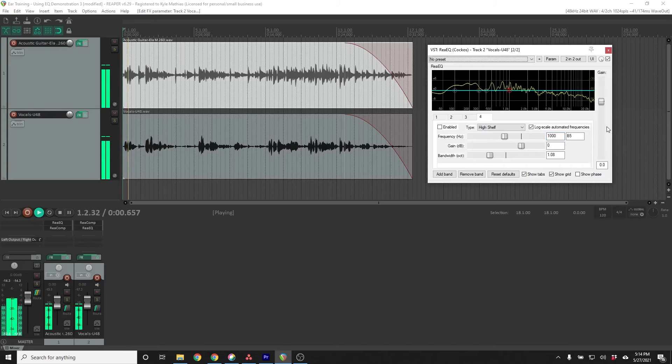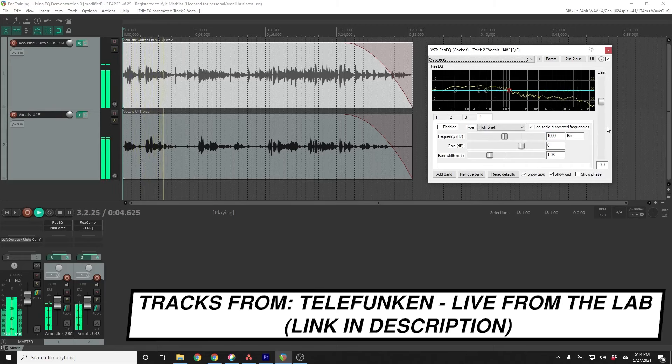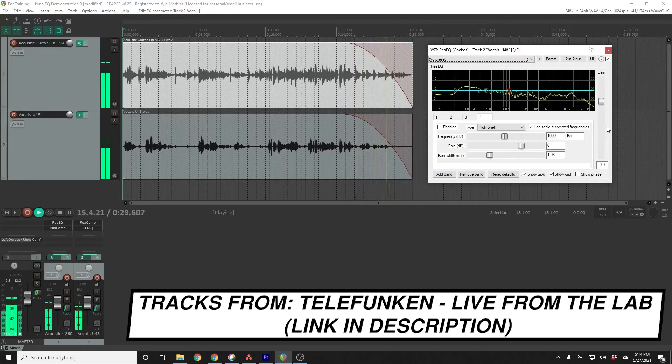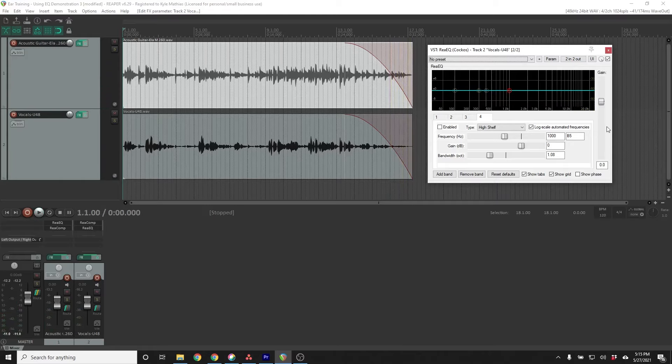I want you to pay special attention to the vocal in this mix. To me, it sounds like the vocal is getting buried beneath the acoustic guitar. Now there are endless ways you could address this problem — you could use compression, you could use EQ on the acoustic guitar to create space for the vocal. But for the purpose of this video, I want you to ask yourself what additive EQ, what frequency bands would you boost in the vocal to make this mix sound better?